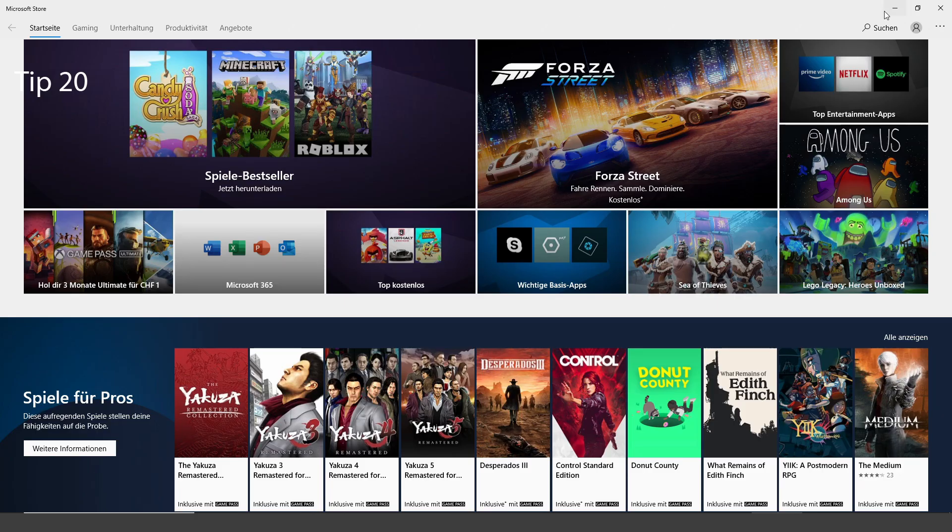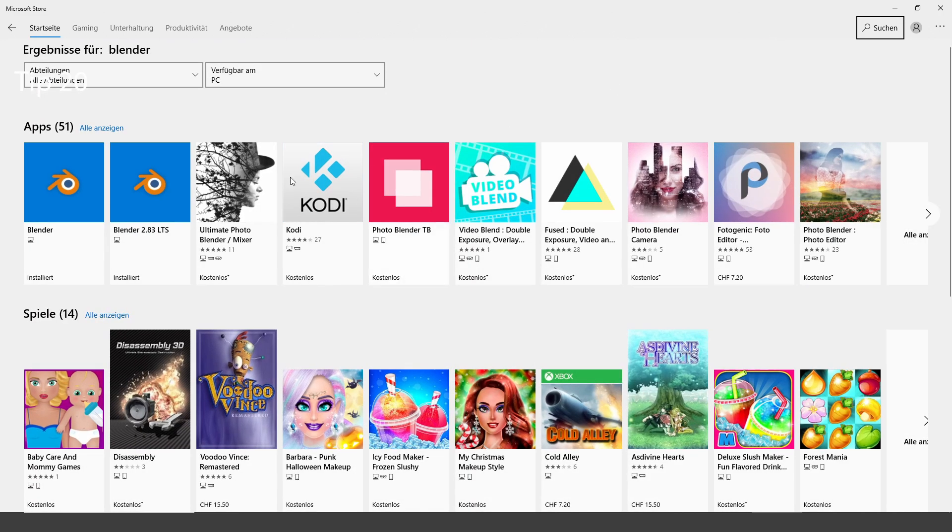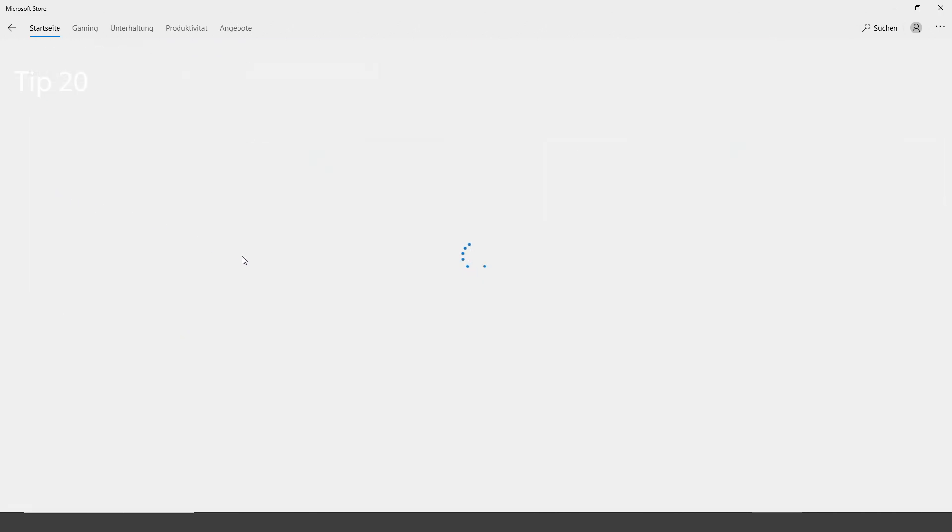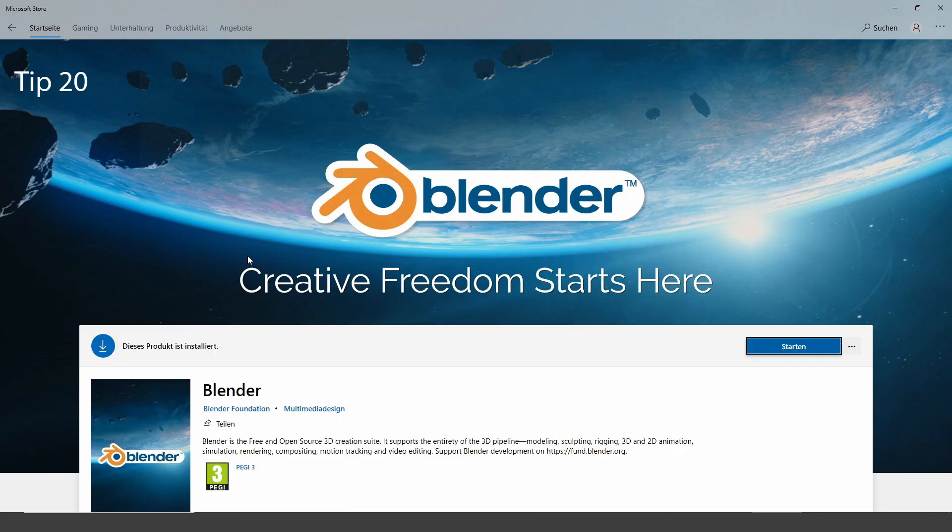If you download Blender from Steam or the Microsoft Market, you'll get automatic updates for the stable versions.